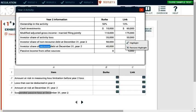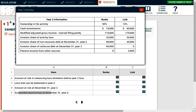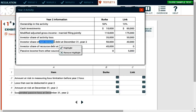Investor share of recourse debt. So you want to make sure you understand the difference between non-recourse and recourse. Why? Because non-recourse debt, you are not responsible for that debt. In other words, they cannot come after you personally.